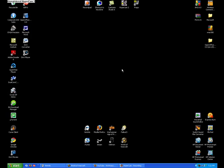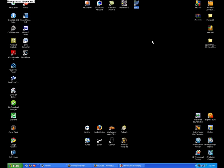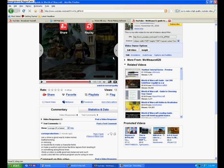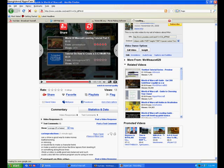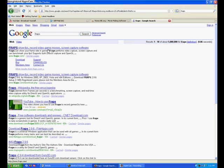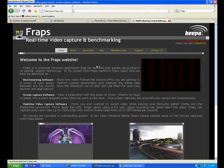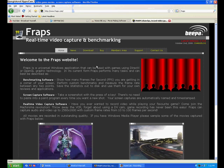The program I use to record my World of Warcraft videos is Fraps. You can download a free version at Fraps.com.